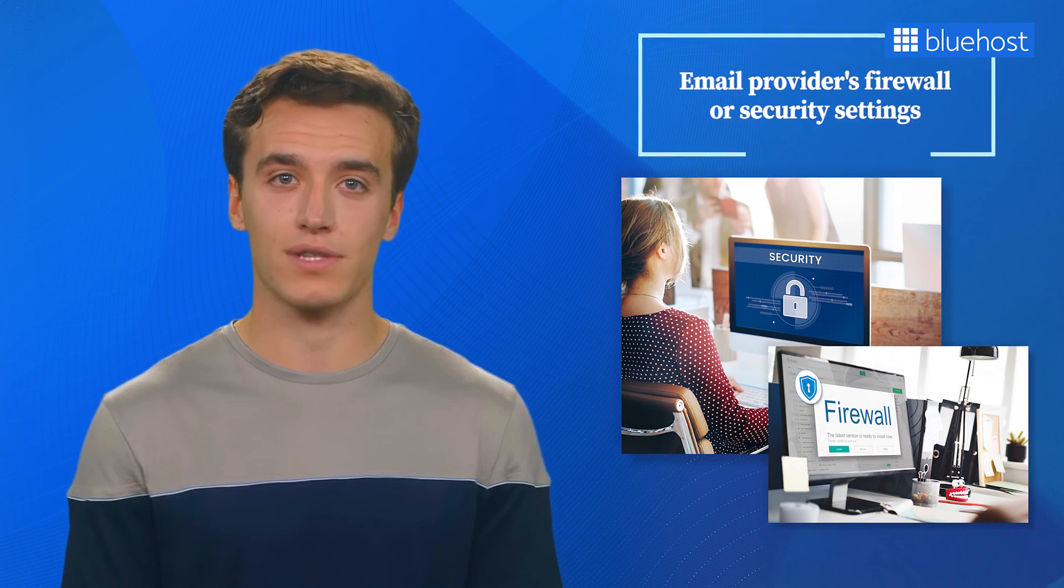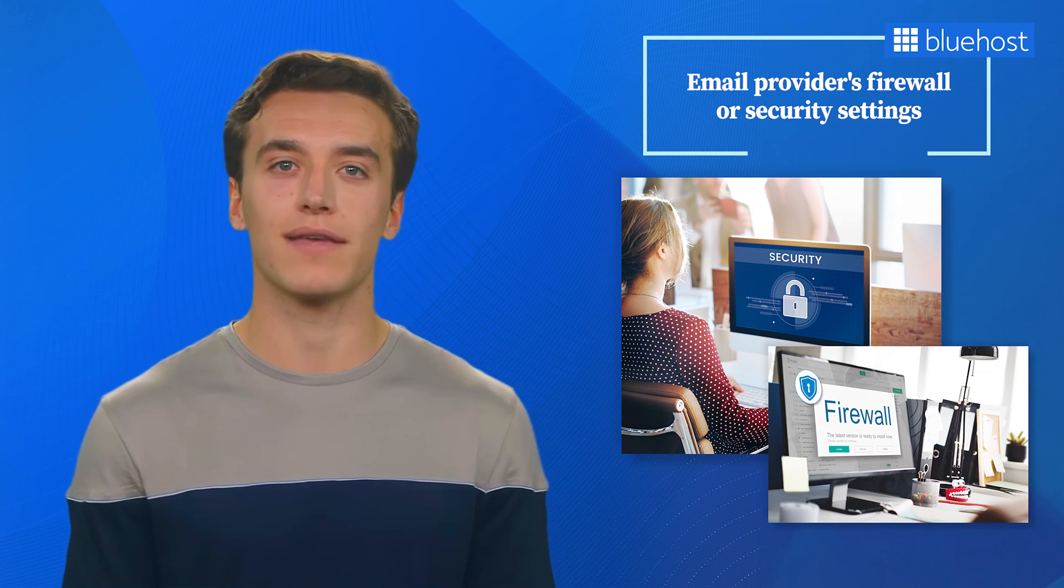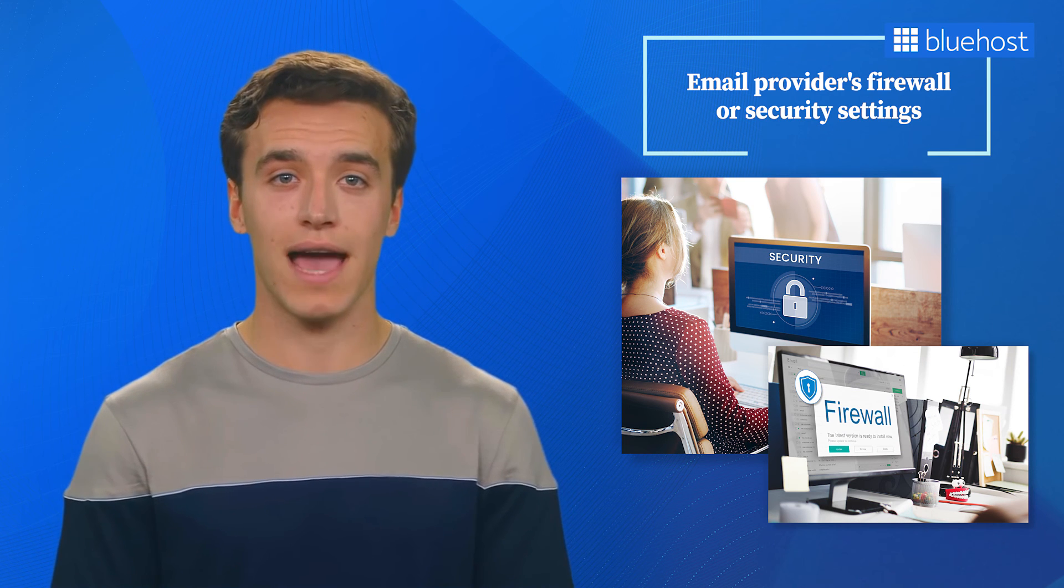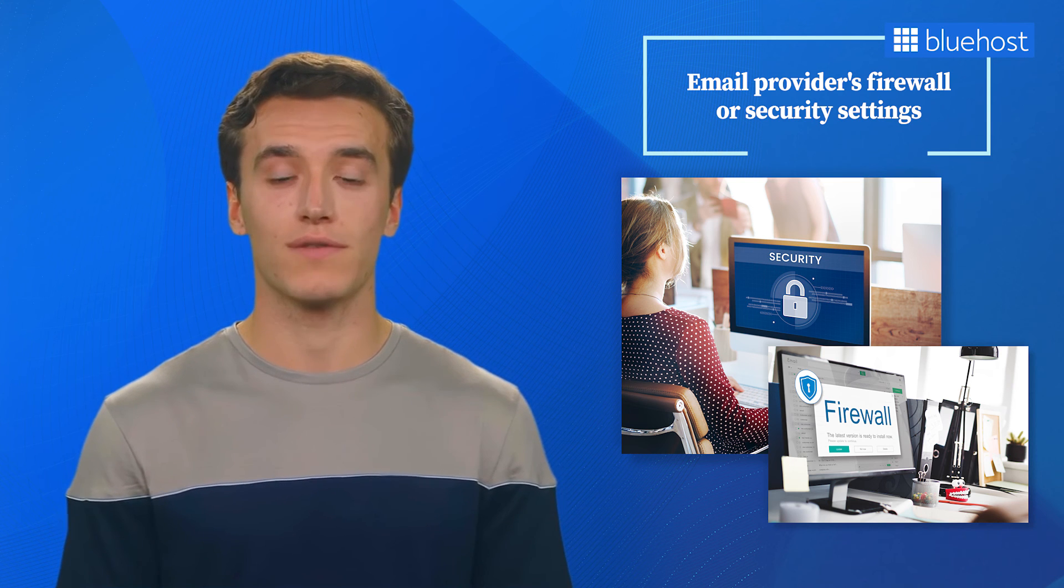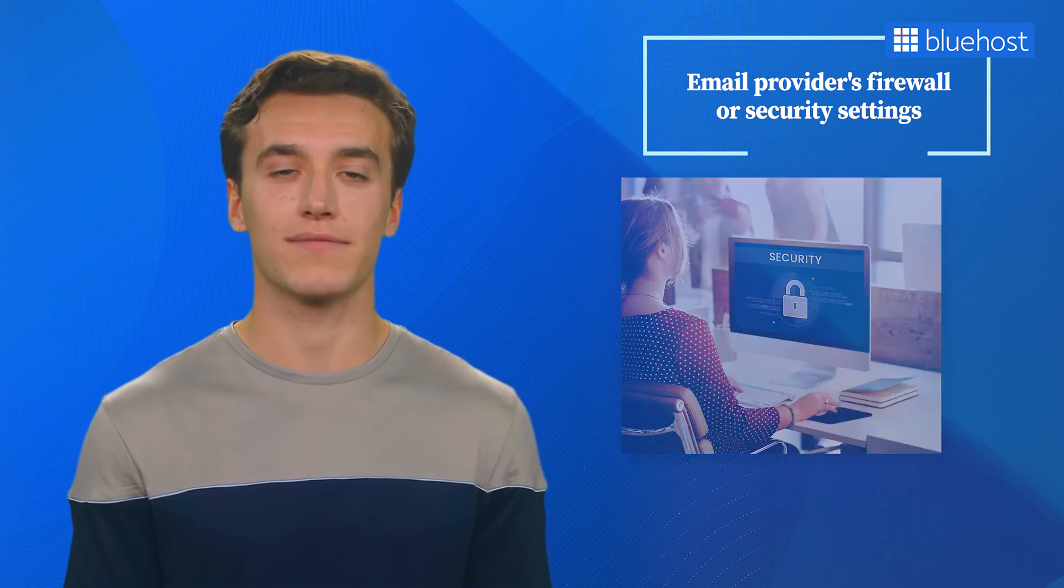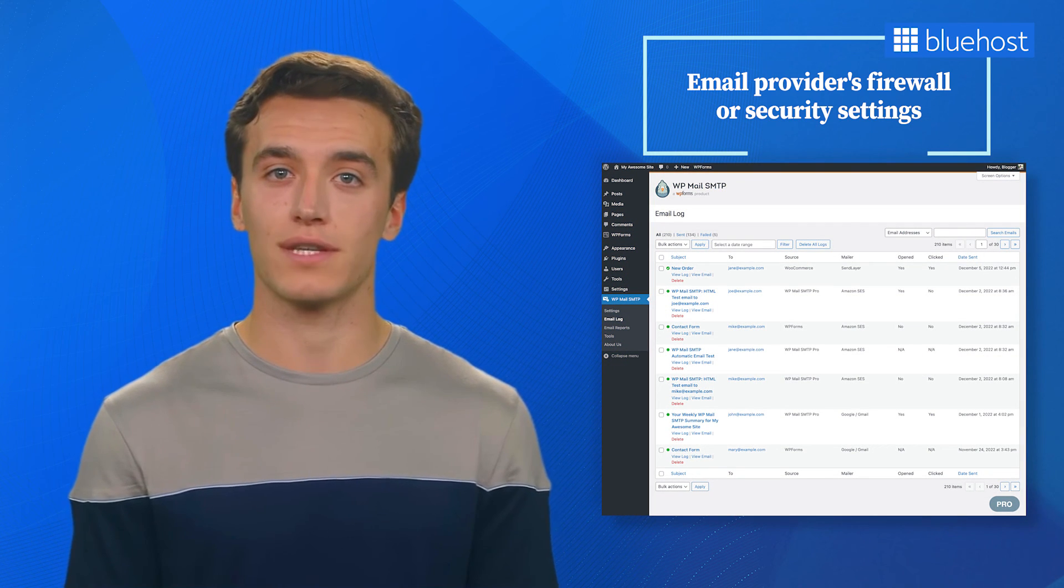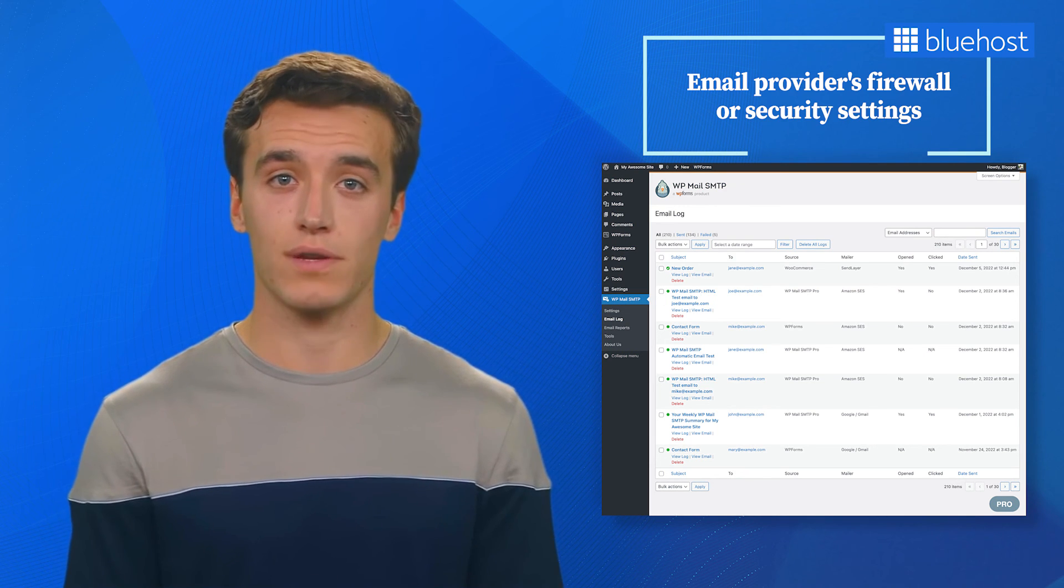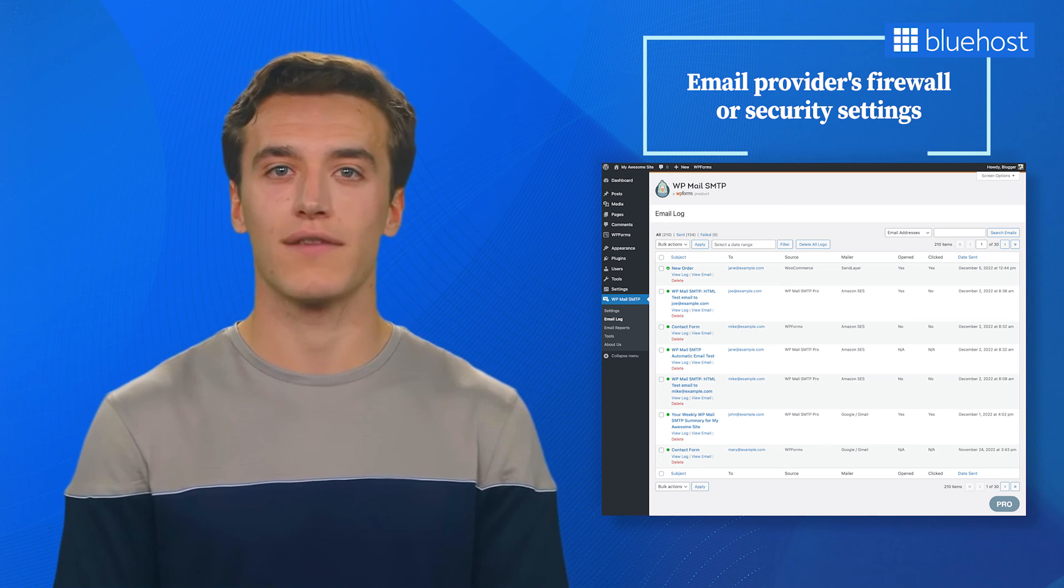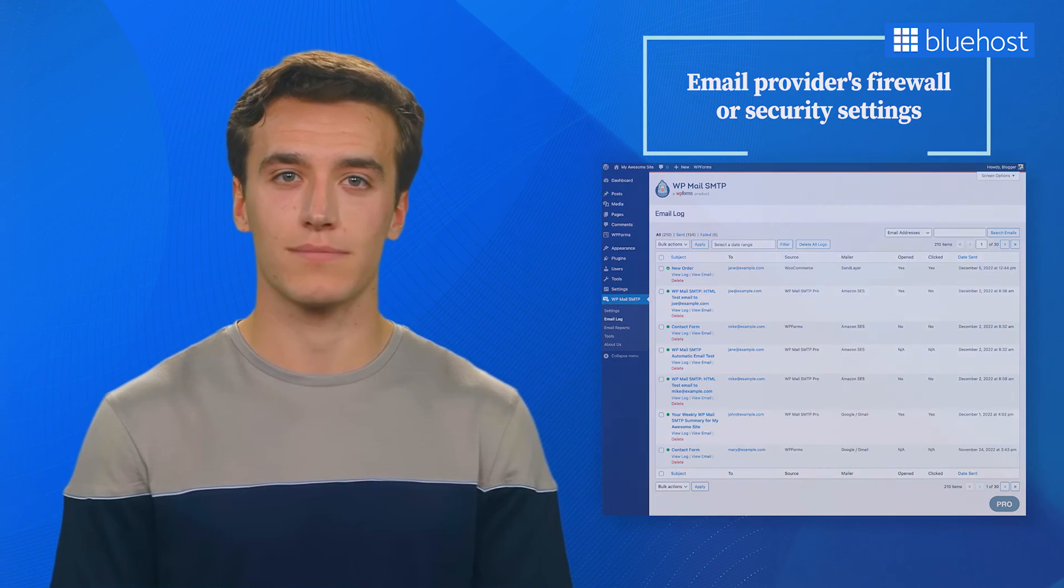Sometimes, your email provider's firewall or security settings can cause connection issues. If you suspect this might be the case, don't worry. There's a solution. You can add, delete, or change ports on your firewall configuration settings. If you're unsure how to do this, we recommend you contact your hosting provider for assistance. To identify other issues, even before they cause problems to your emails, use the WP Mail SMTP Log feature. This feature keeps track of all your email delivery attempts. By reviewing these logs, you gain valuable insights into the delivery process and pinpoint and resolve any potential problems.